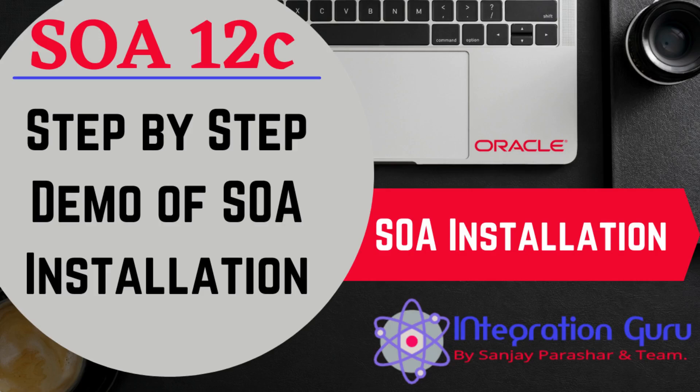Hello everyone, this is Sanjay Parashwar, welcome back to the channel. Today we will talk about SOA installation with step-by-step demo. I already have a video of SOA installation on my channel. I believe that was my first video I recorded around three years ago, but back then I had no idea about video editing or audio editing, so the video and audio quality of that particular video isn't very good.